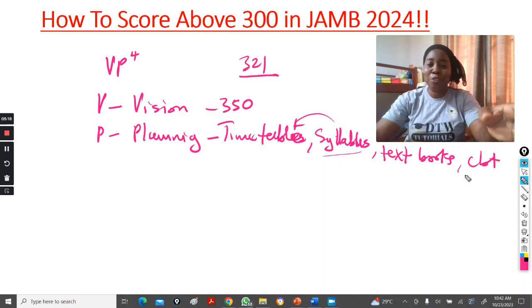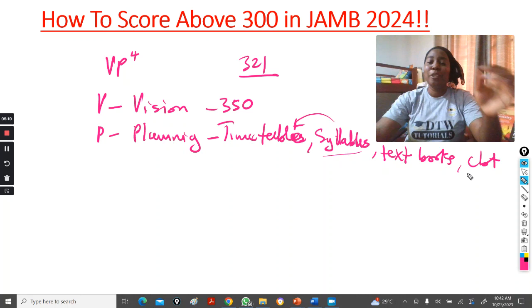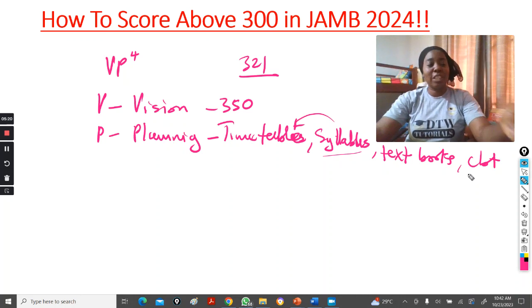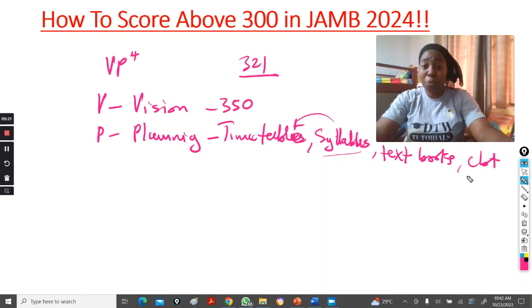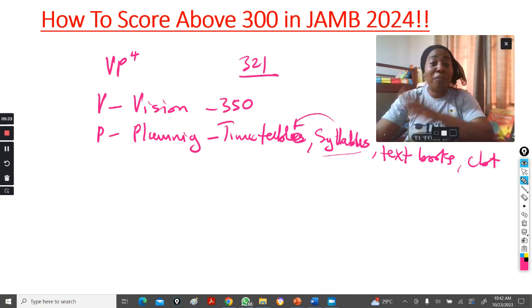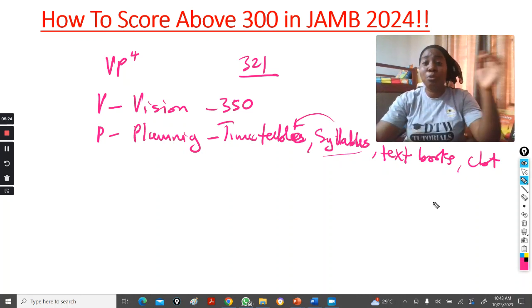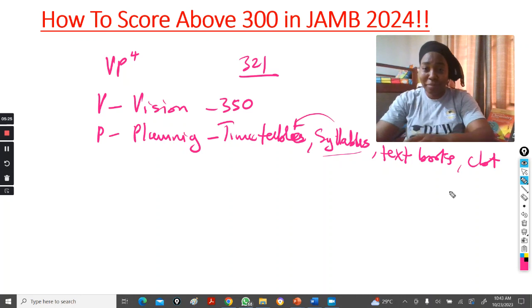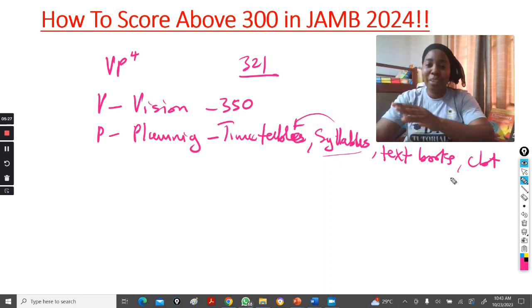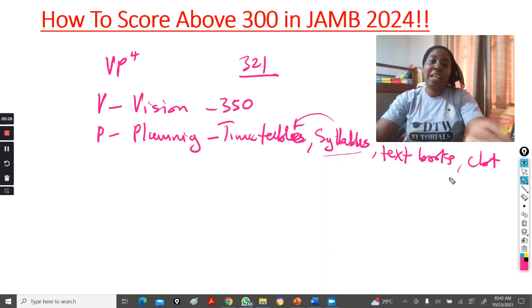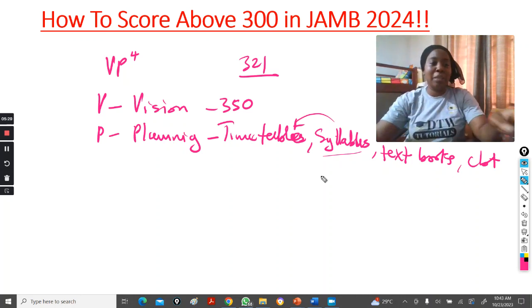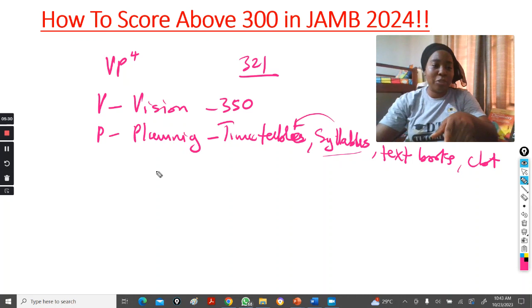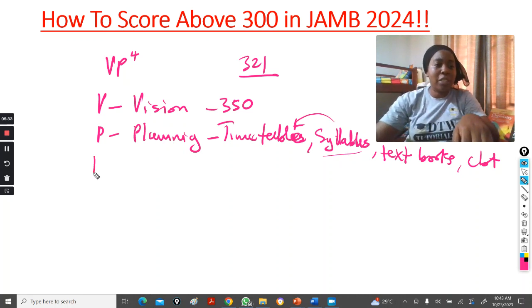It's a wonderful version we just released. This version has class notes so you can read offline. It has an AI tutor. That's another video for another day, but let's get on to this. The second P is Preparation.